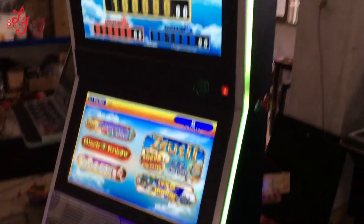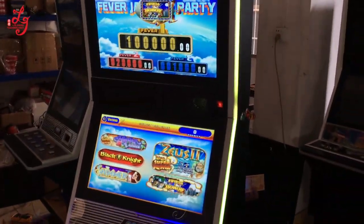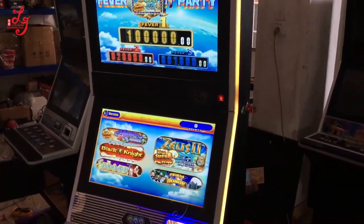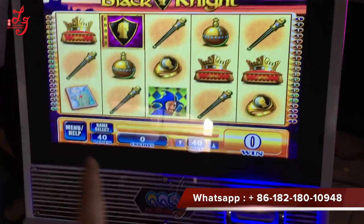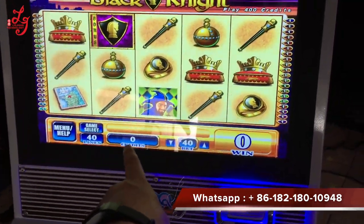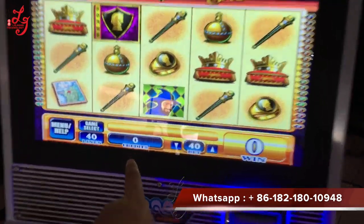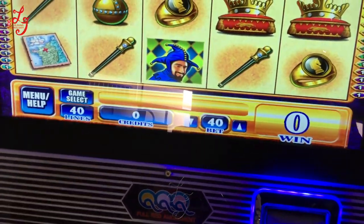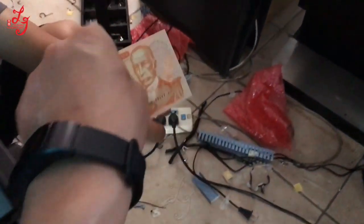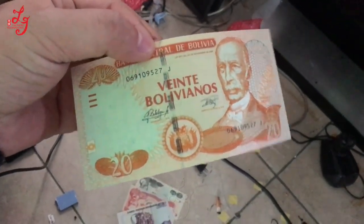Hi, this is Chris, and this is our video slot machine. As you can see, the machine currently shows zero credits. I will show you your local currency.